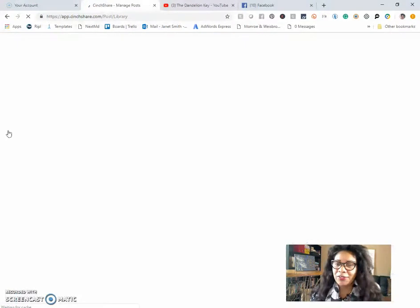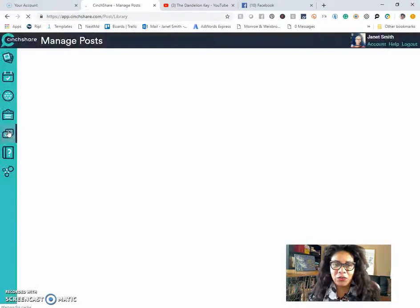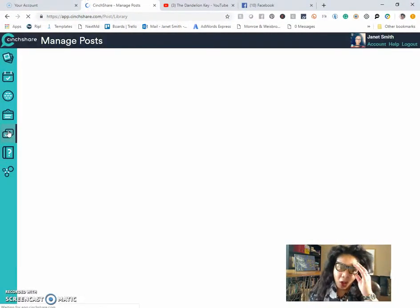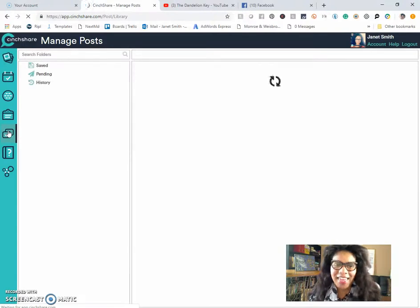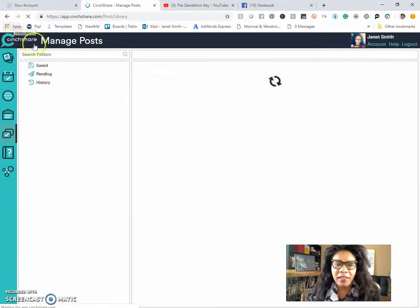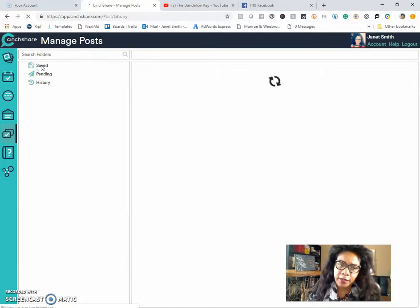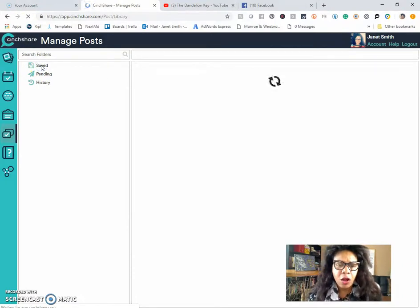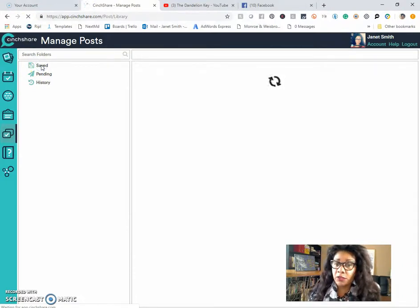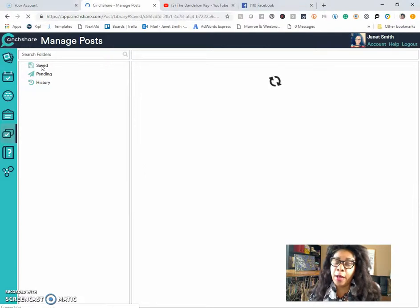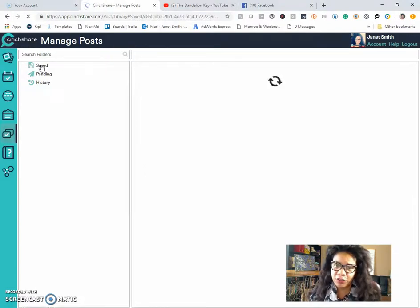you'll be able to go to your saved folder and find all the things that you have saved. So if you click on saved, all of your saved folders and everything that you saved will populate so that you can manage them.